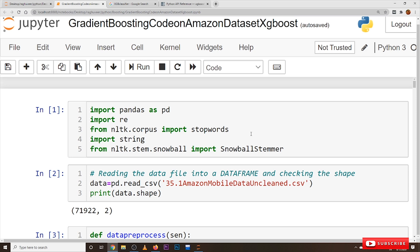Hi, welcome to Learning Monkey. I am Ragu. In this class we will discuss the implementation of gradient boosting. In our previous classes we clearly discussed what gradient boosting is and the mathematics required for it. We implement gradient boosting on the Amazon Mobile dataset.